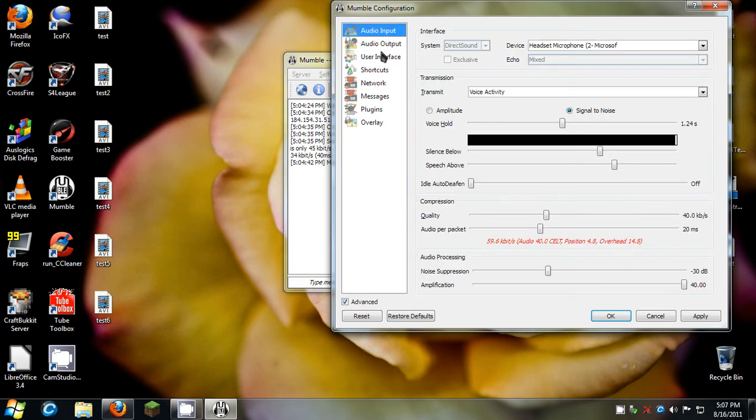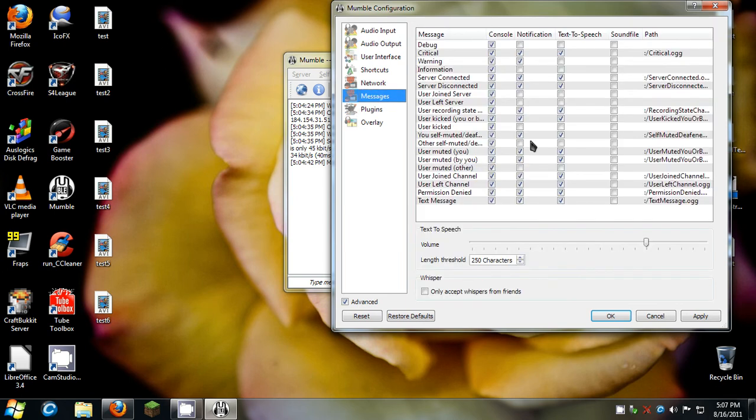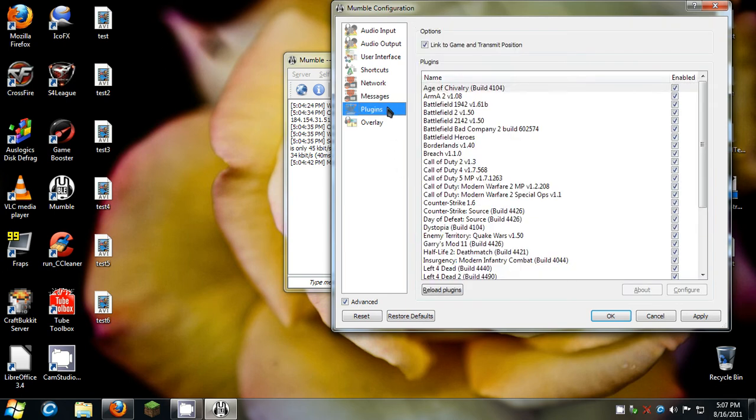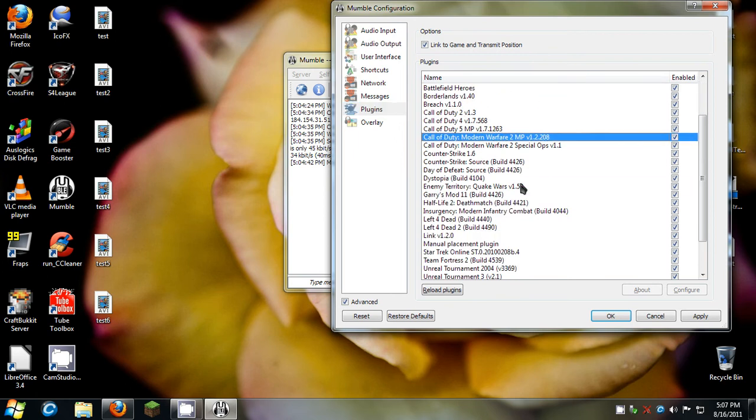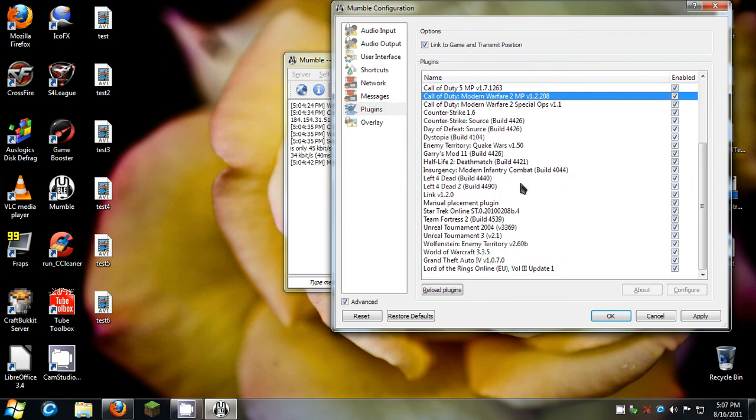Now positional audio. This is another feature of Mumble. Whenever you're in a game, this may sound pretty cool, but if somebody's behind you in the game that you're playing, it will transmit their audio through Mumble like they're actually behind you. And if they move over to the side of you, like if you're playing a first person shooter, that would actually be pretty fun.